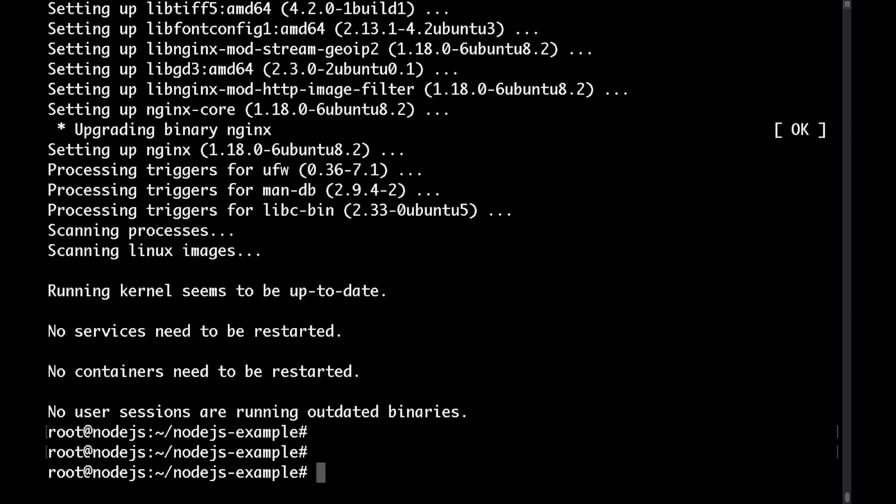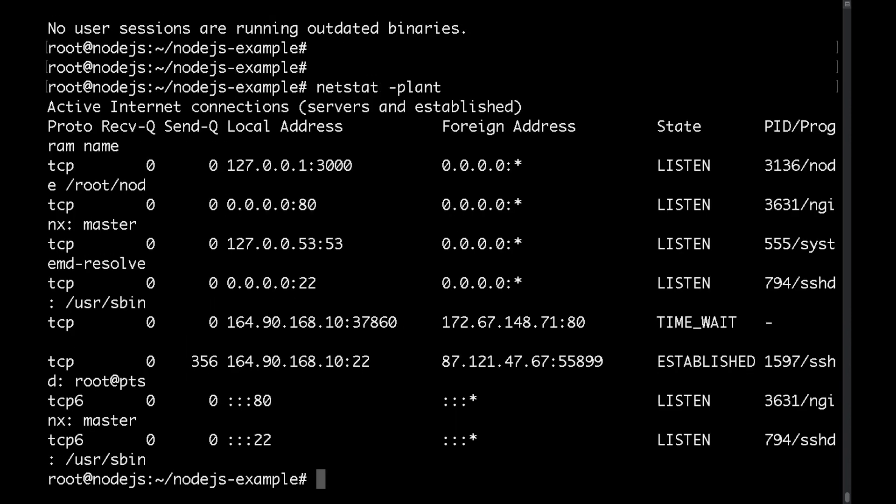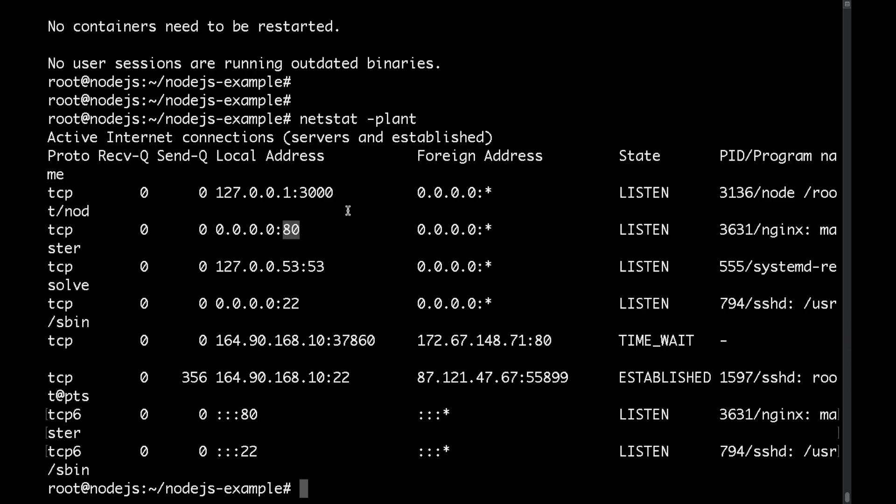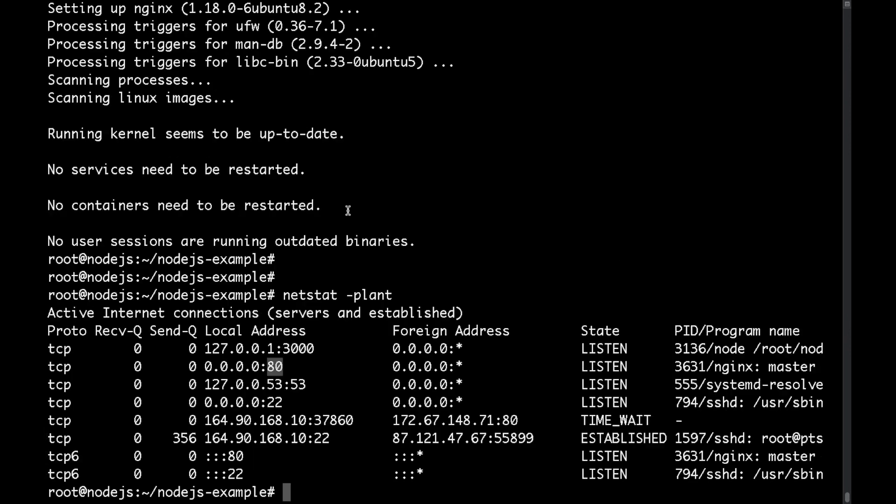Now if I was to run the netstat plant command again I'll be able to see that nginx is listening on port 80. Let me zoom out a little bit. As you can see the nginx service is listening on port 80.